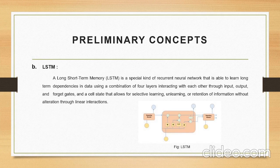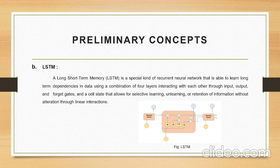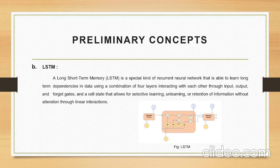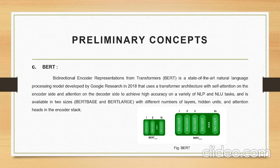LSTM: A Long Short-Term Memory is a special kind of recurrent neural network that is able to learn long-term dependencies in data using a combination of four layers interacting with each other through input, output, and forget gates. A cell state allows selective learning, unlearning, and retention of information without alteration through linear interactions.